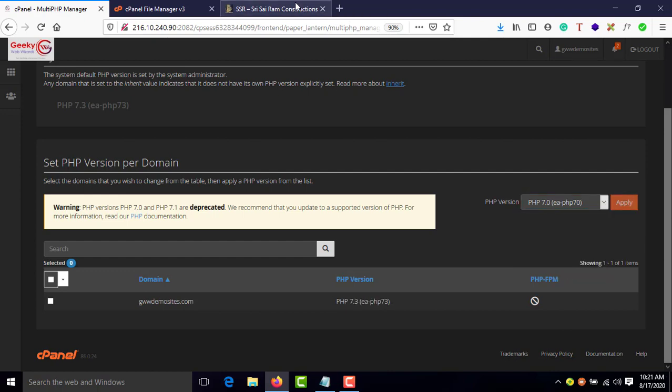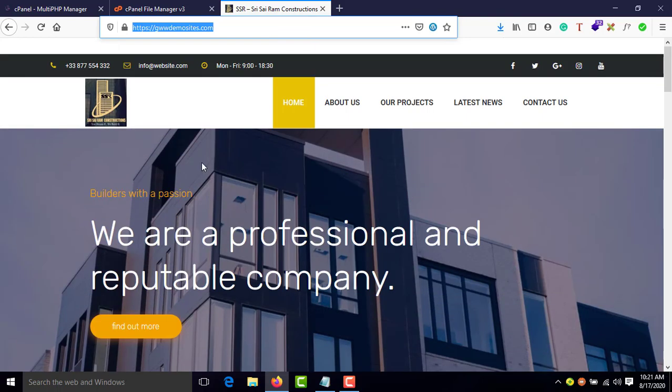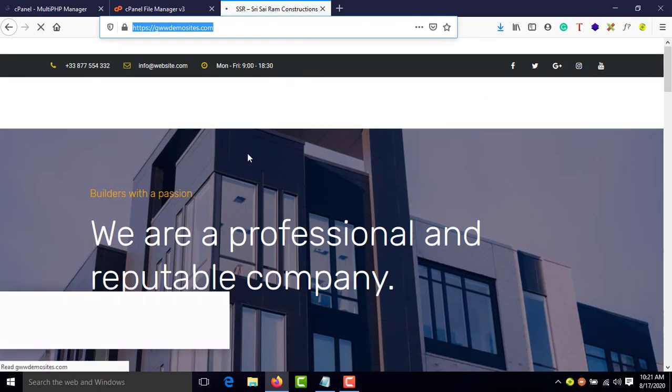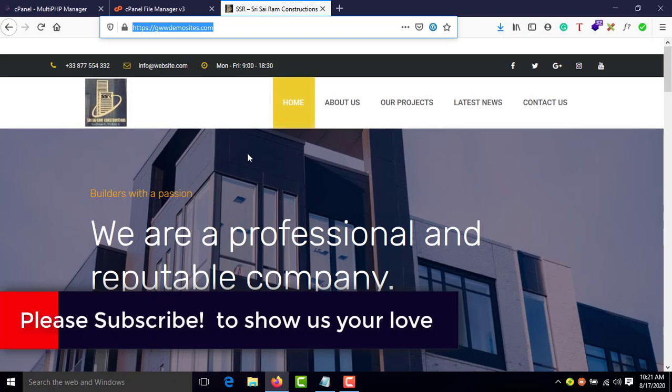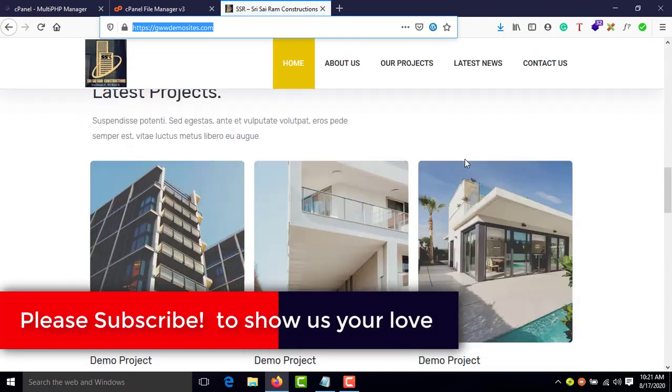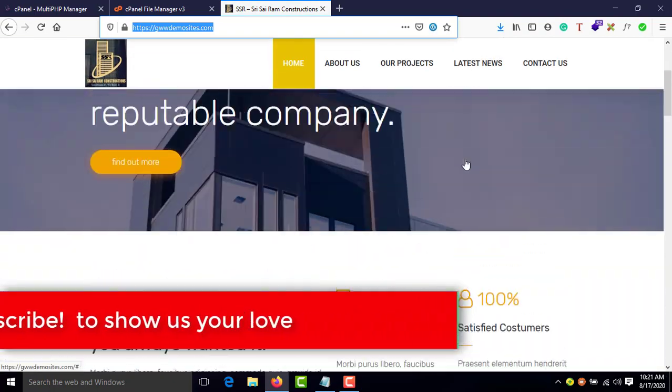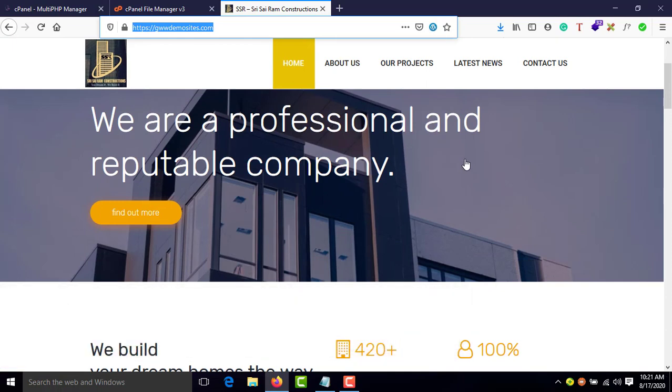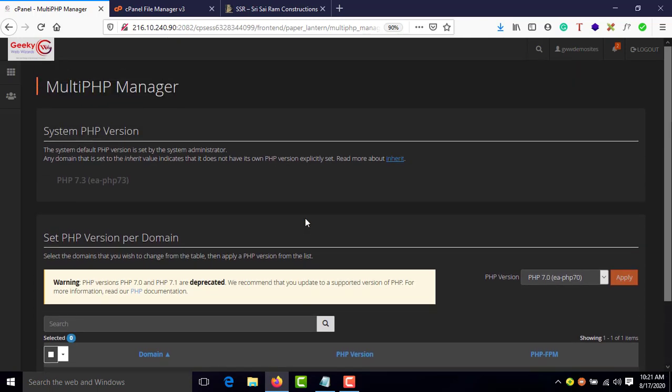In the end, just go to your website and see if everything is working fine. If the site is broken, you need to do some additional steps, but if not, then you're good to go. The site is working fine. This is how you upgrade or downgrade PHP version. This is it for this video, thank you for watching.